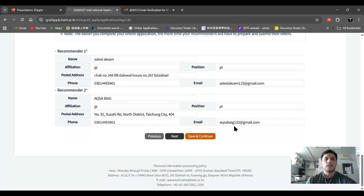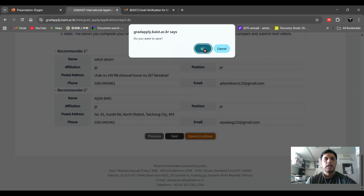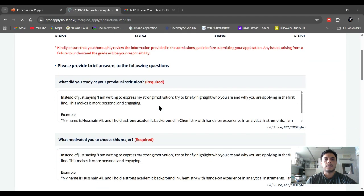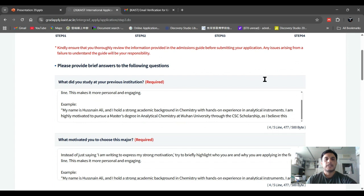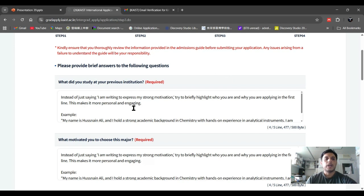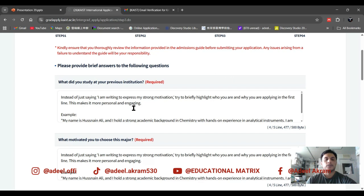After entering that information, click 'Save and Continue,' confirm on the pop-up, and they will move you to Step 3. Step 3 is an important section where you have to write a lot of information about what you studied at your previous institution, including specific courses.